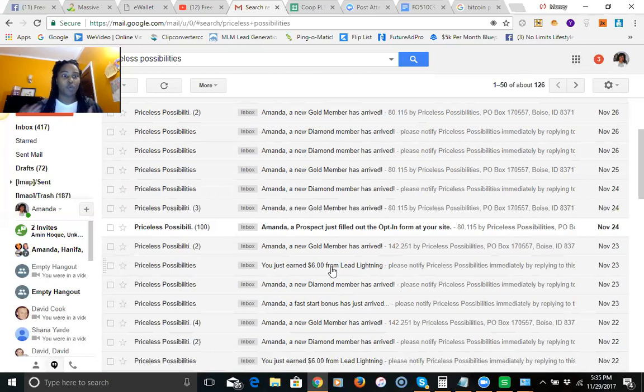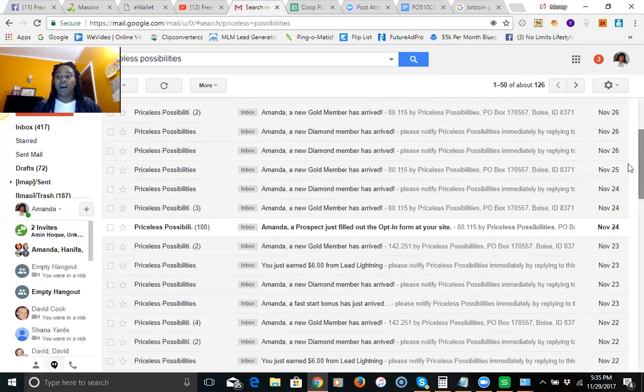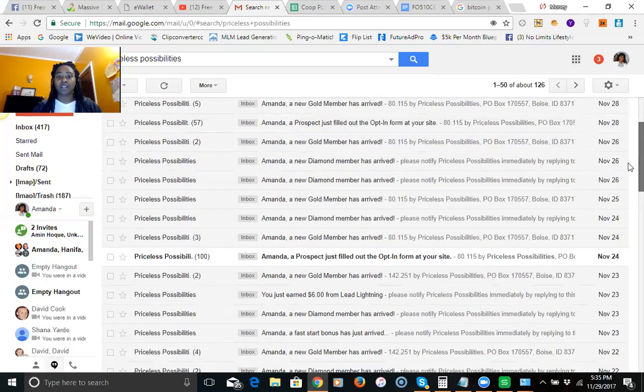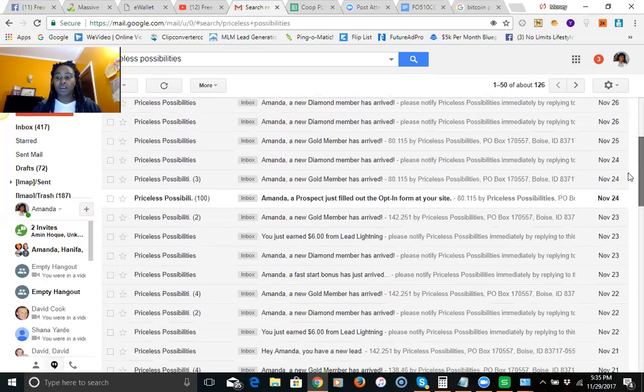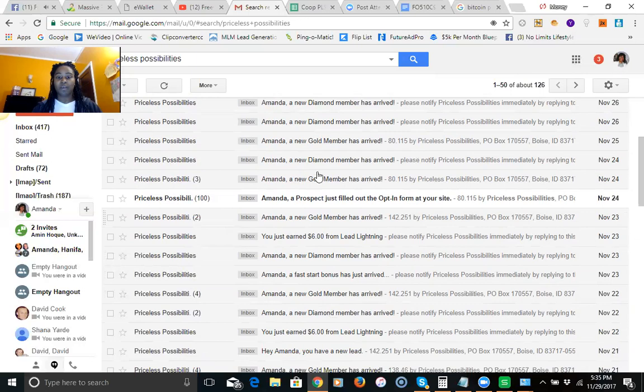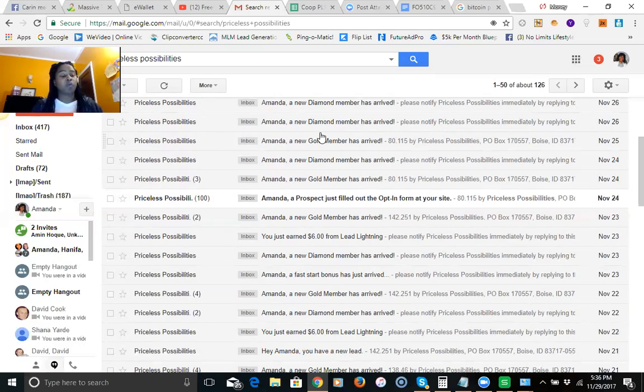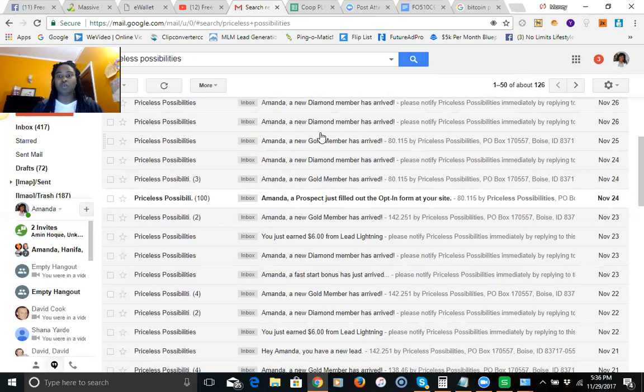Which is phenomenal because as you can see between the 22nd and just the 26th alone, I had two, three, four, five, six hundred dollars. So I made $600 in the course of four days just by upgrading to the diamond level. Unlimited $100 commissions, you can't beat that.